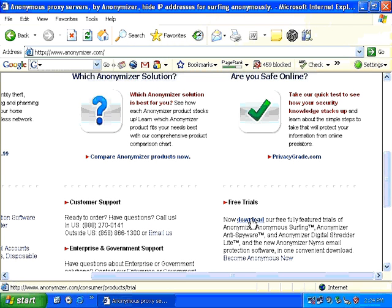However, there is a small catch. If you continue using anonymizer.com, sooner or later you are going to see an error message asking you to enter your credit card information. I am very sure that all of us attending this course would rather give out our IP address than our credit card number. I am not asking you to make any payment to anonymizer.com.